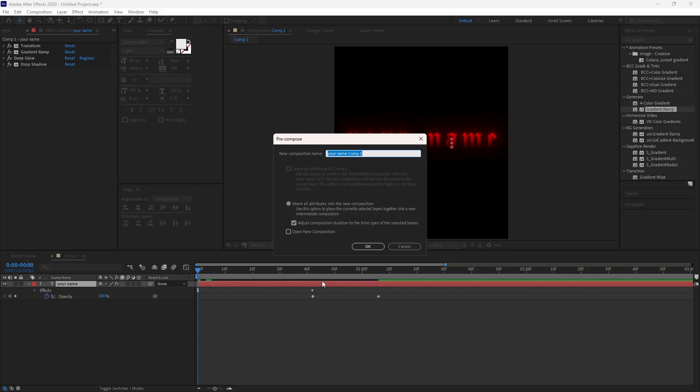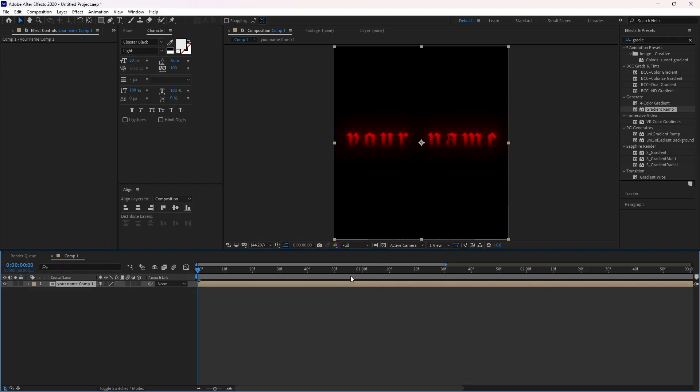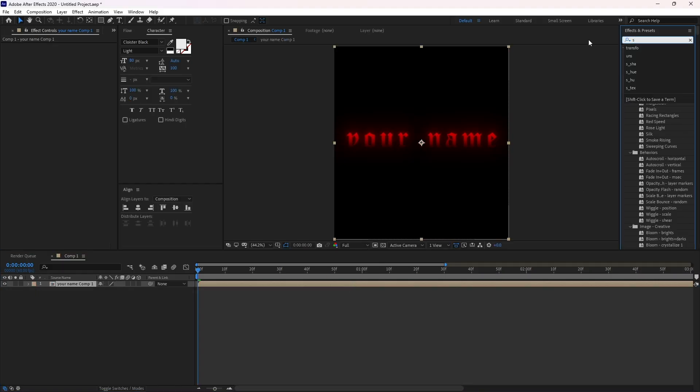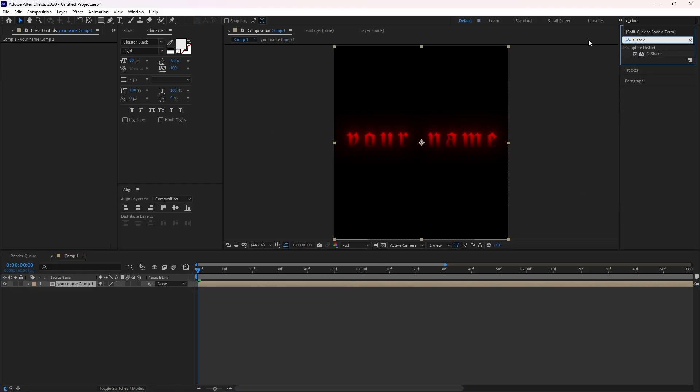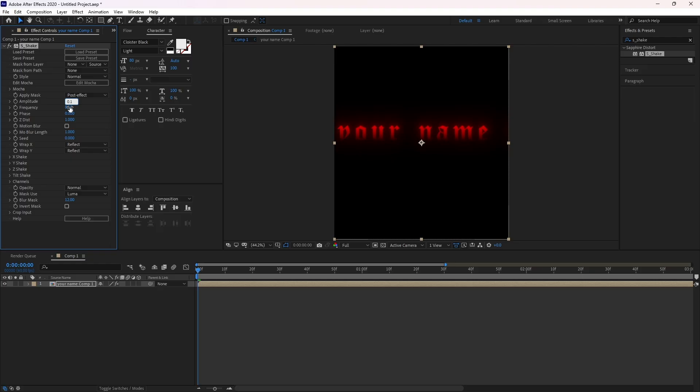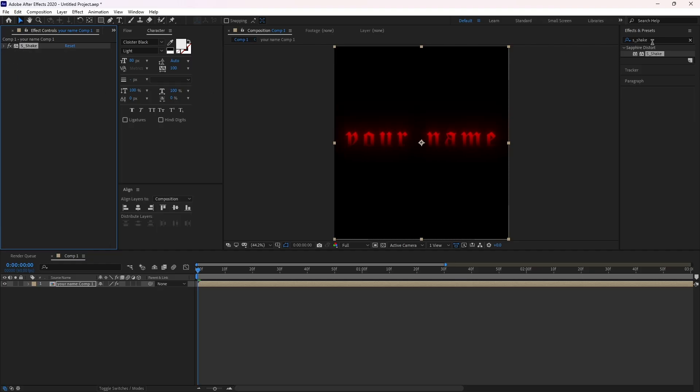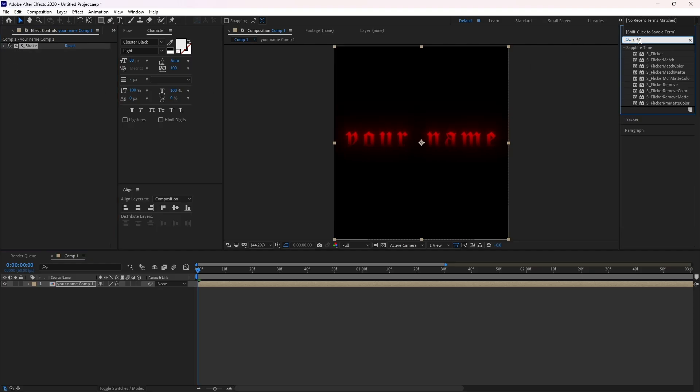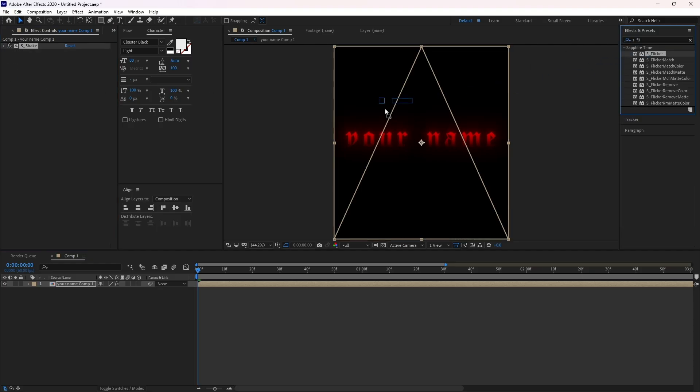After that, recompose the layer and drop a shake effect on it. And also for the flicker effect, drop a flicker on the layer and copy my settings.